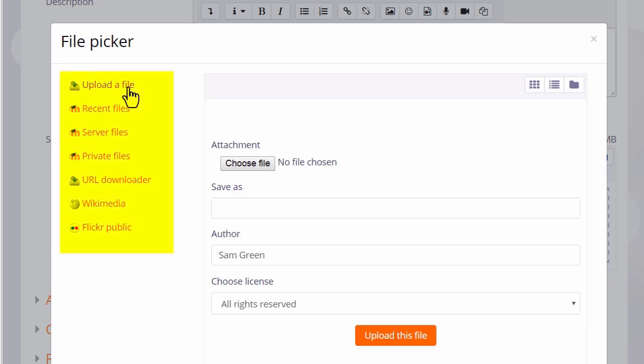What you see on the left side are links which are known as repositories and each of these are places where you can retrieve files to display on your course.